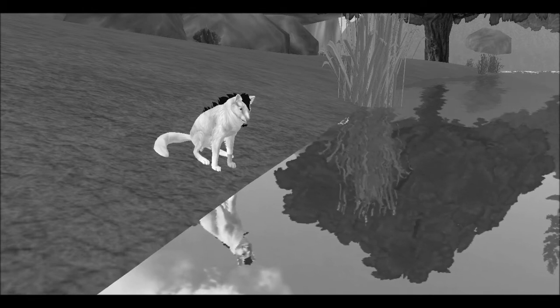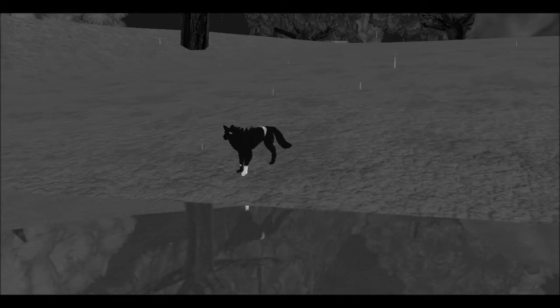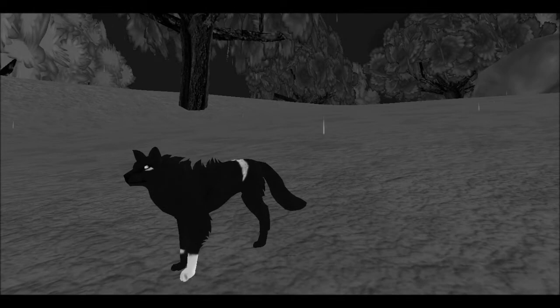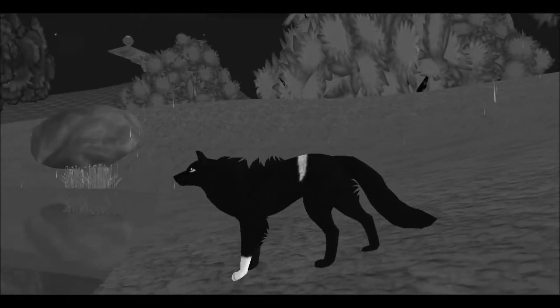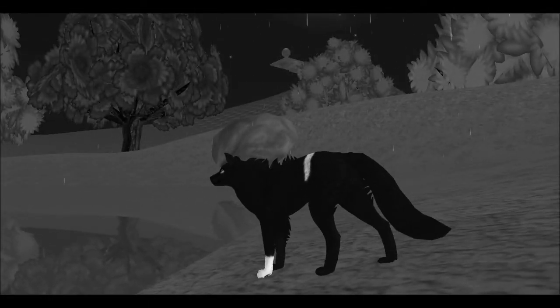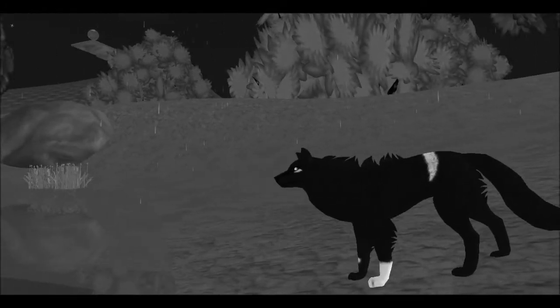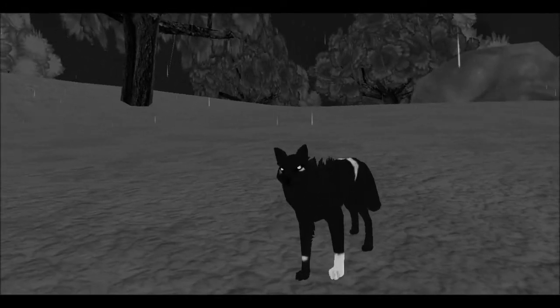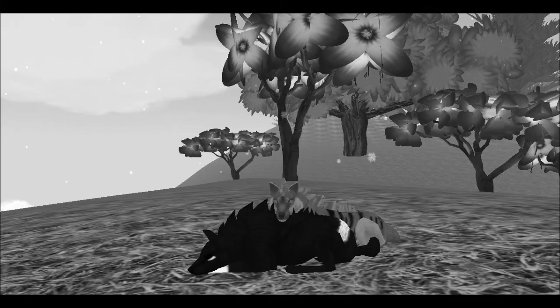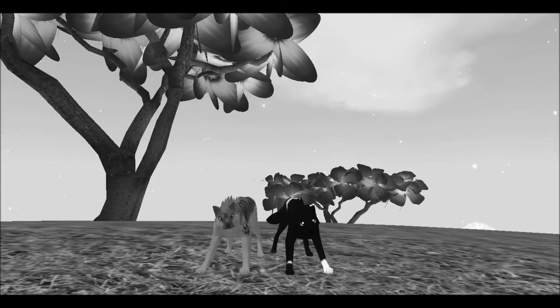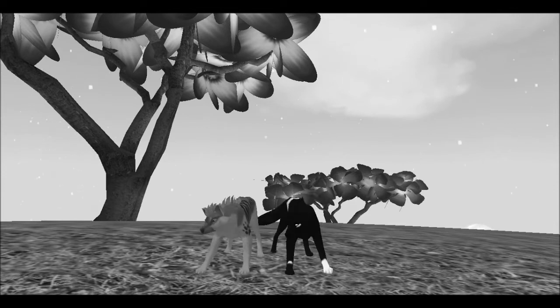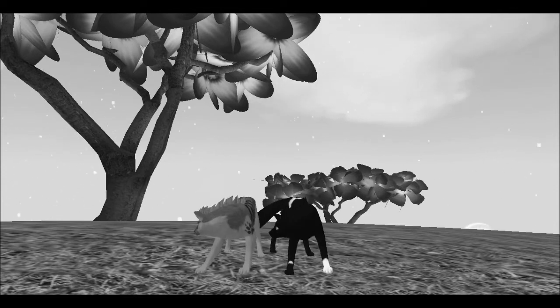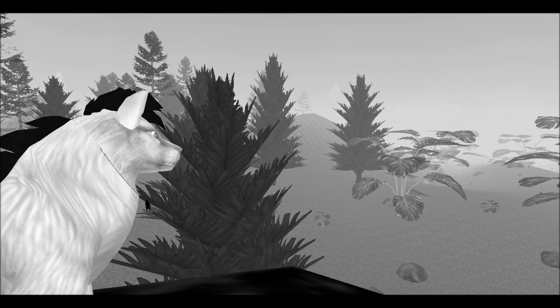Through the wind and the rain, she stands hard as a stone in a world that she can't rise above. But her dreams give her wings and she flies to a place where she's loved. Concrete angel.